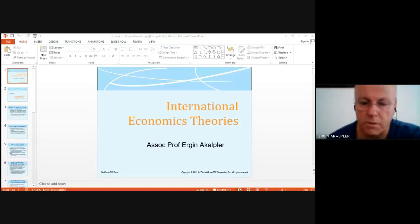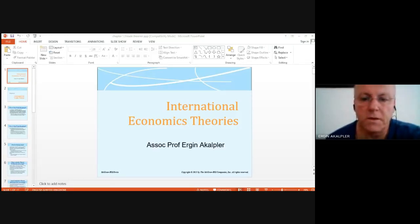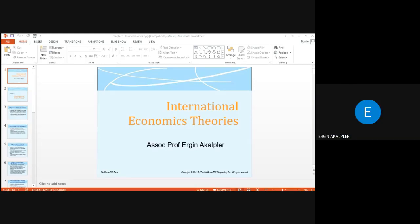In the international economy, today we are introducing international trade. Free trade is the situation where a government does not attempt to influence through quotas or duties what its citizens can buy from another country or what they can produce.